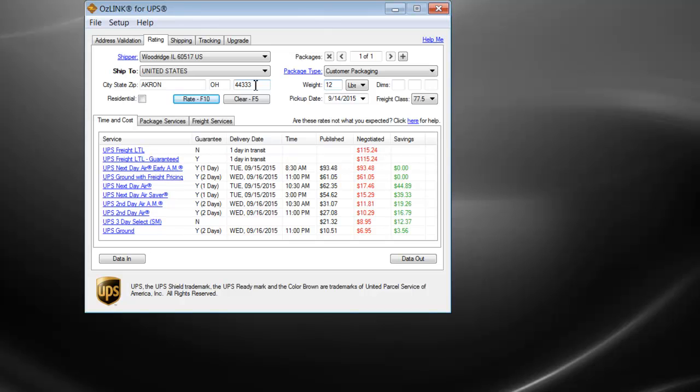You'll notice that OSLINK has the ability to display published and negotiated rates as well as time in transit. The rates also include the current fuel surcharge and any applicable DAS.